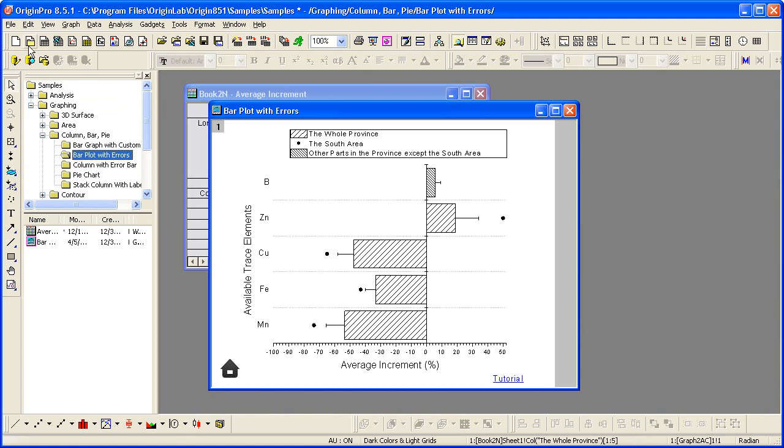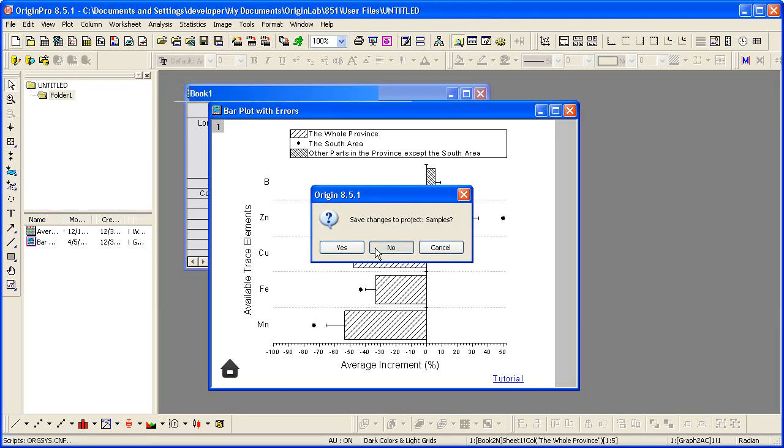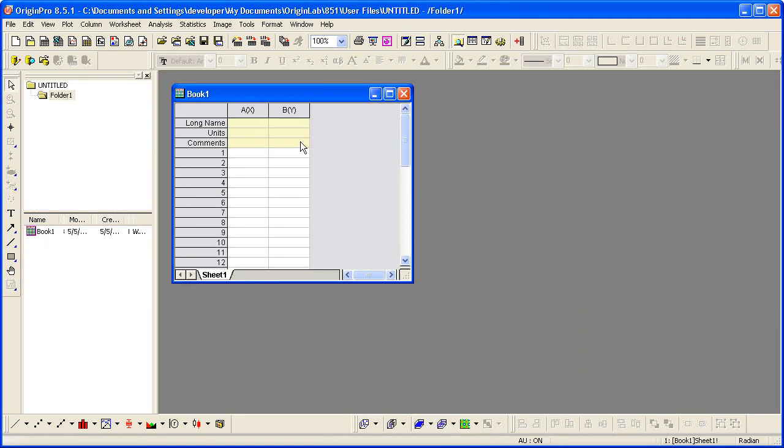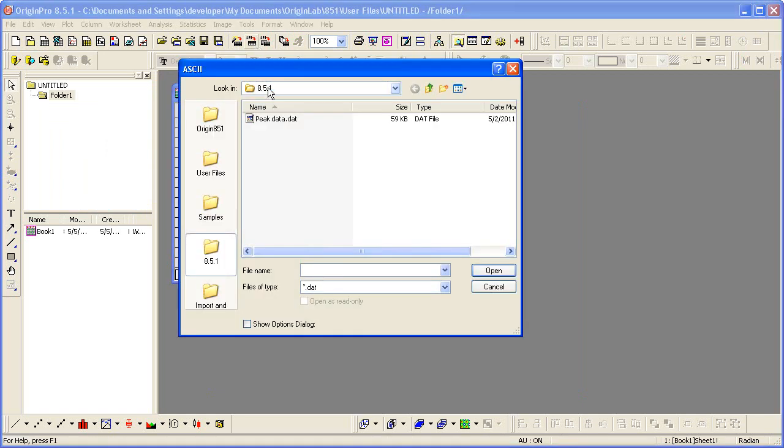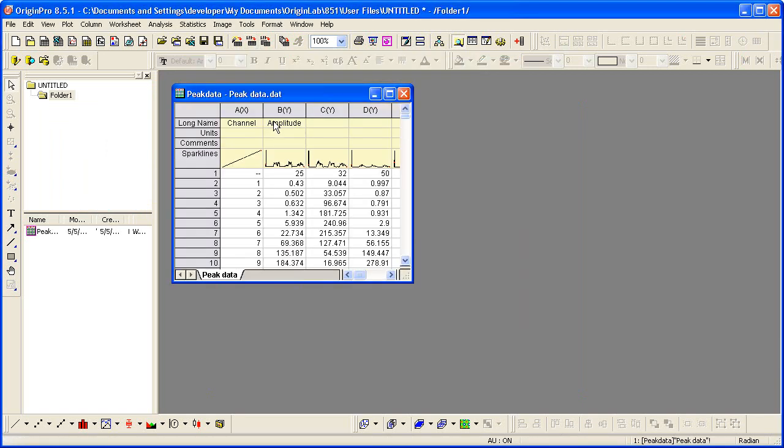Now let me start with a new project. I'll bring in an ASCII file. Sparklines show a plot of the data in each column. This allows us to quickly see the noise spike in each column.